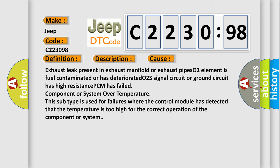This diagnostic error occurs most often in these cases: Exhaust leak present in exhaust manifold or exhaust pipe's O2 element is fuel contaminated or has deteriorated, O2S signal circuit or ground circuit has high resistance, PCM has failed, component or system over temperature. This subtype is used for failures where the control module has detected that the temperature is too high for the correct operation of the component or system.